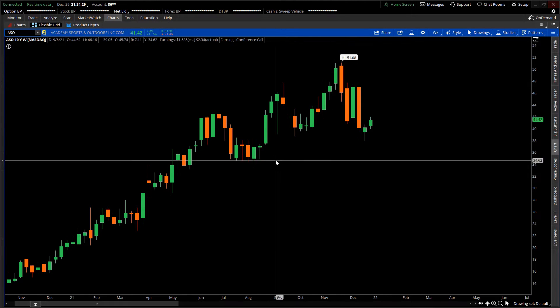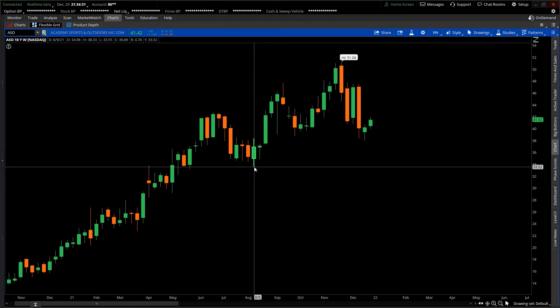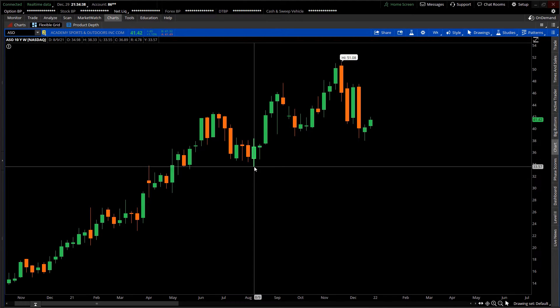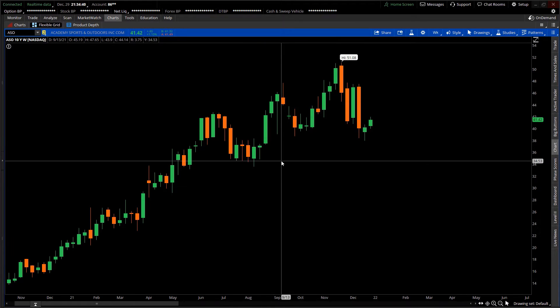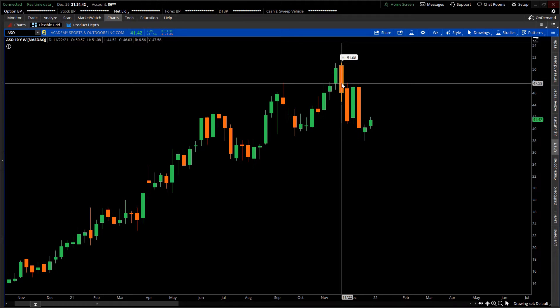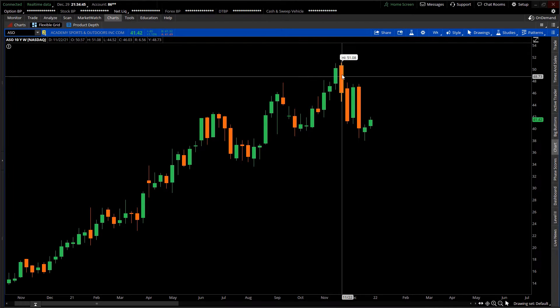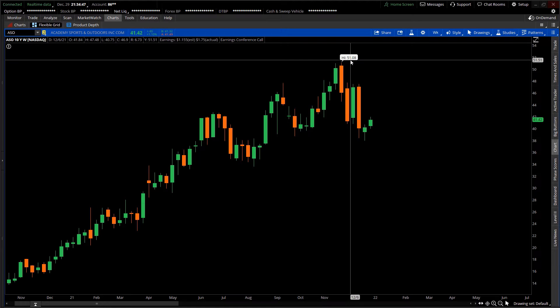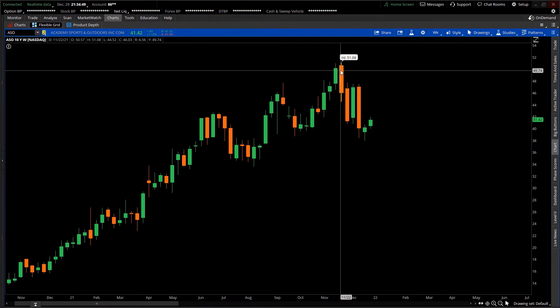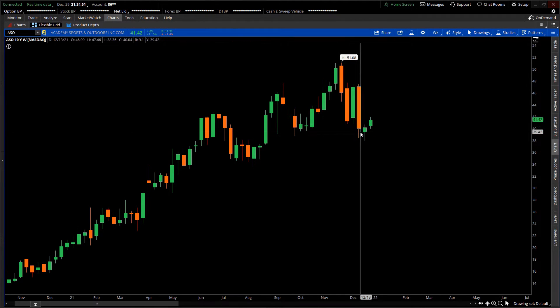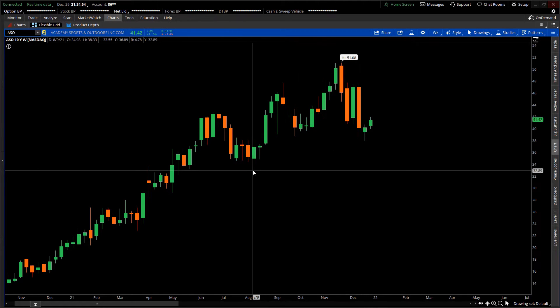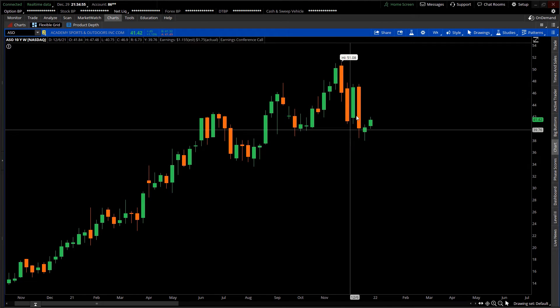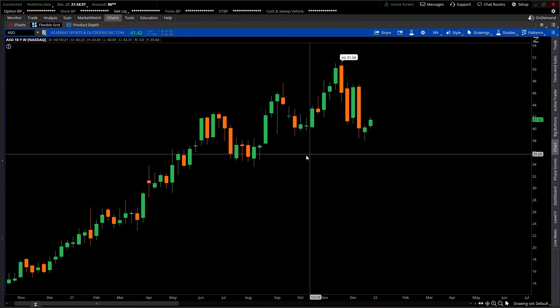The lookback identified the swing low of $33.55 during the week of August 9th, and the swing high was during the week of November 22nd when price reached an all-time high of $51.08. Subsequent to reaching that high, price has pulled back to where it currently is. Using the August and November dates as my anchor points...